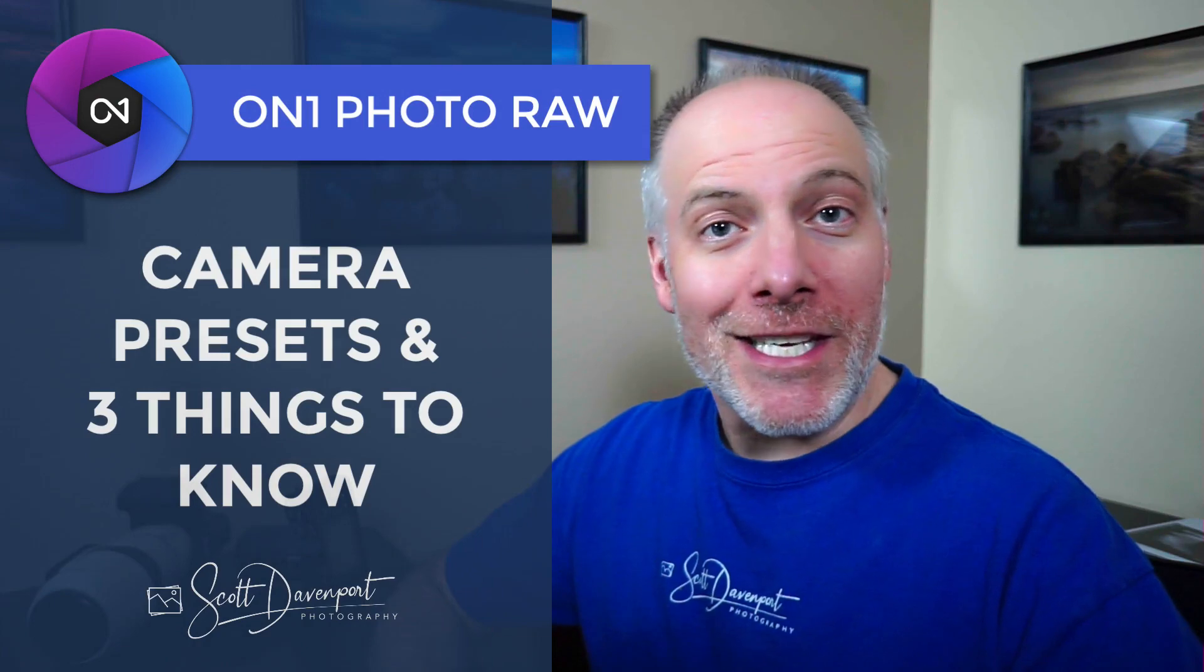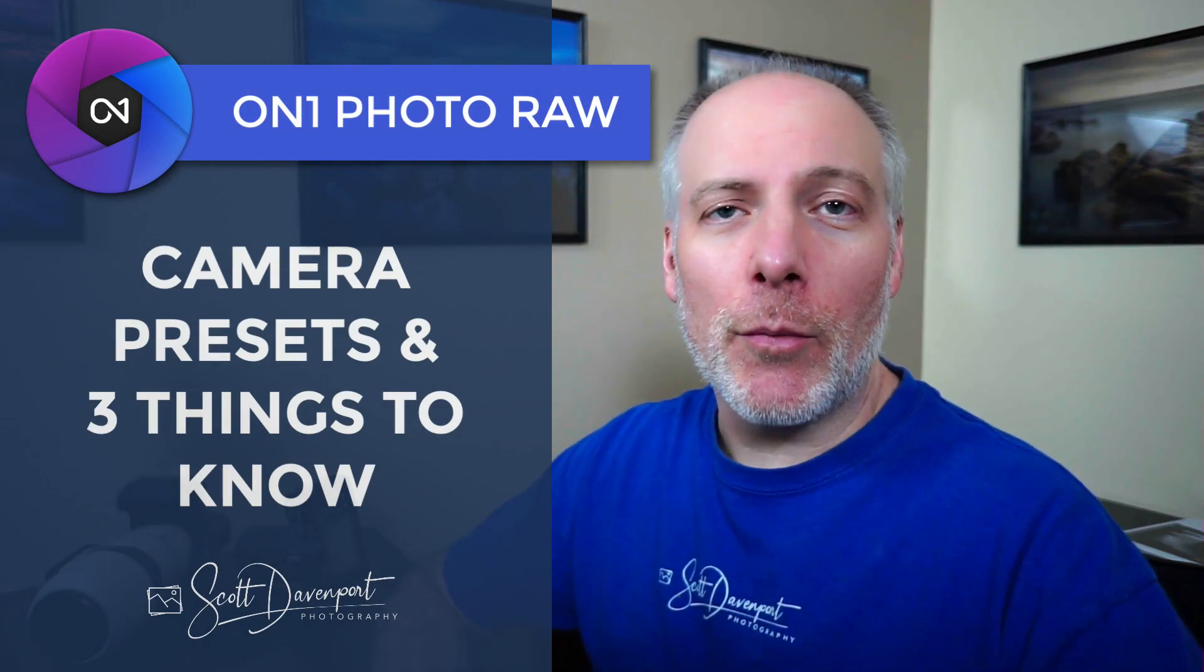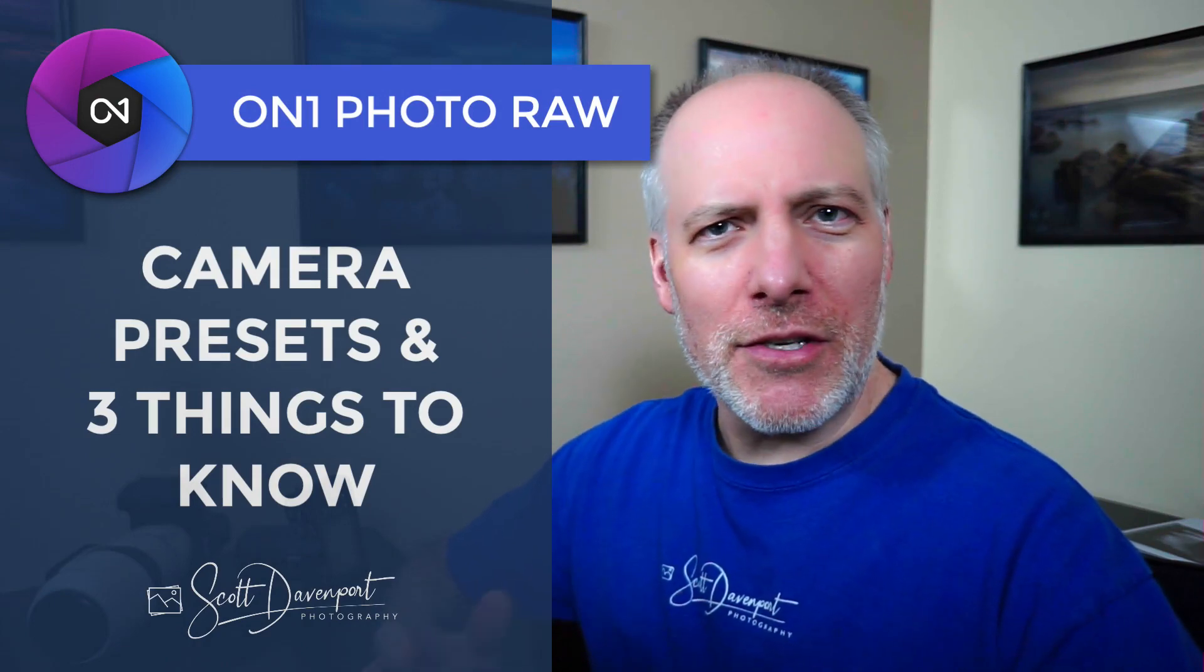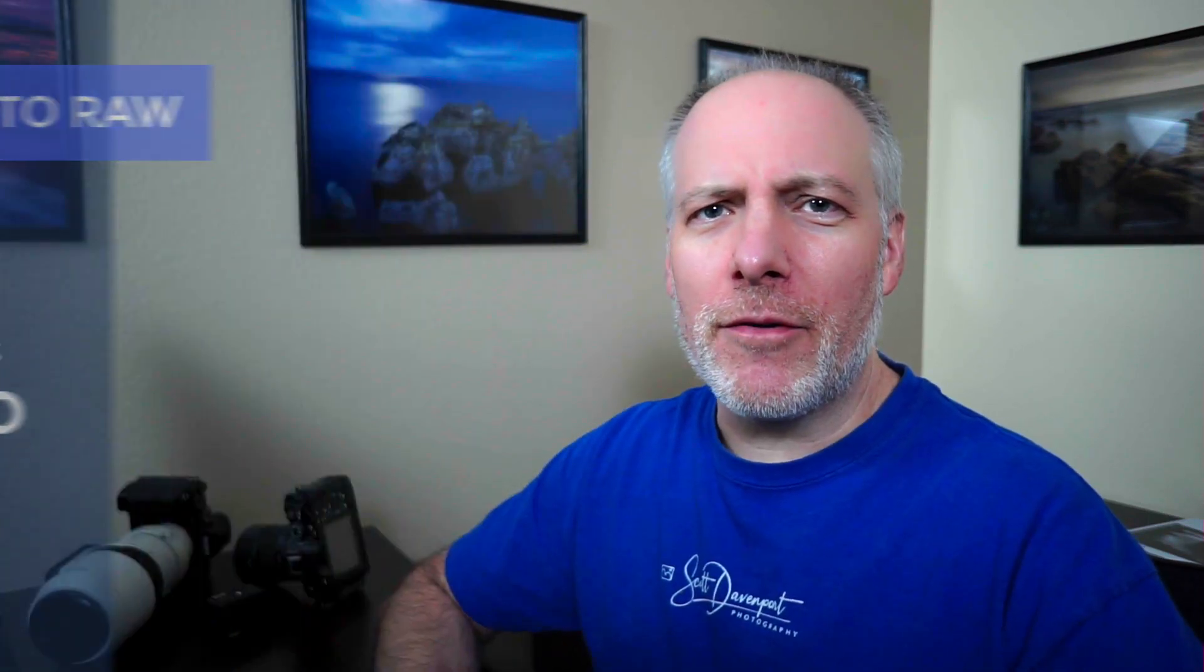Hi gang, Scott Davenport here. In this video, we're going to talk about camera presets in ON1 Photo Raw. This is a new feature in Photo Raw 2021. I'll show you how they work and I'm going to share a few gotchas with them, some things you just need to be aware about when you're using them because that might surprise you and you don't want to have unexpected results when you turn on one of these camera profiles.